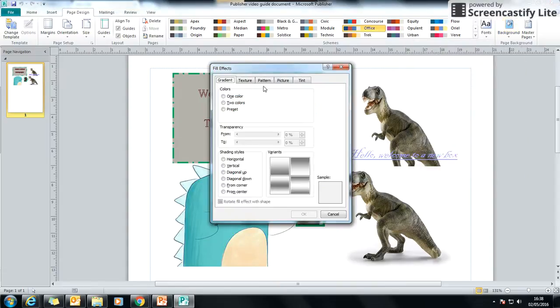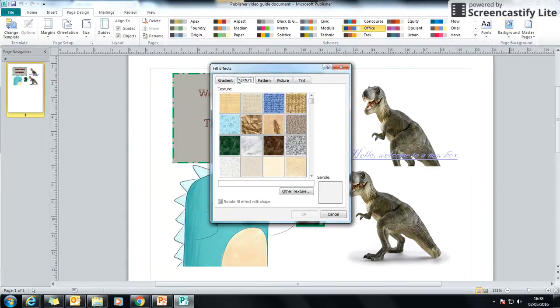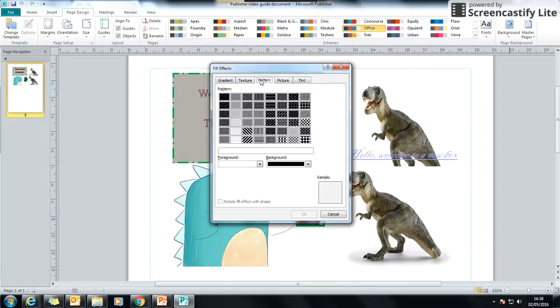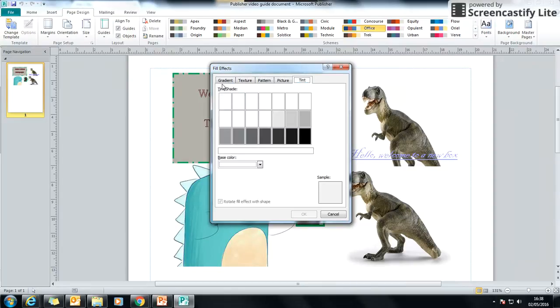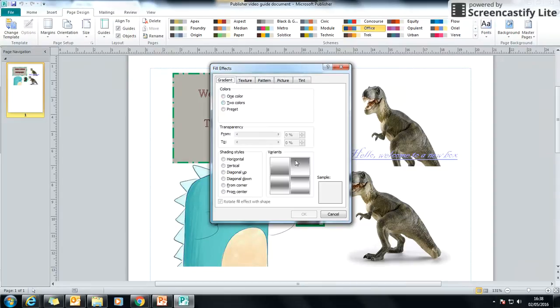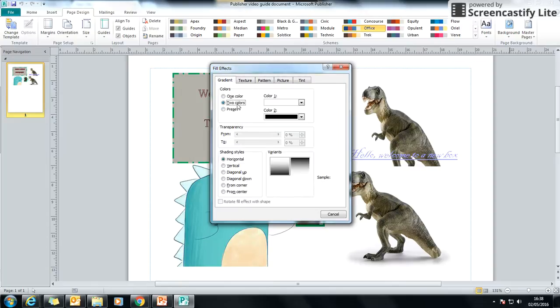So I'm going to click on that, and I have this option. So I can do a gradient, I can do a texture, I can do a pattern, or any other sort. Probably the most common will be your gradient fill.